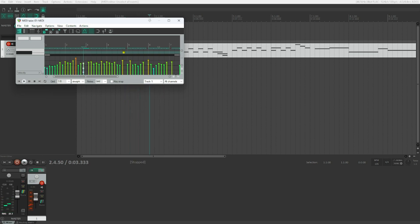To fix the misquantized notes, I select the wrong notes using the left and right arrow keys, and I can navigate through chord notes using the up and down arrows. Then I move them along the grid using the numpad — numpad 4 moves them backward and numpad 6 moves them forward.